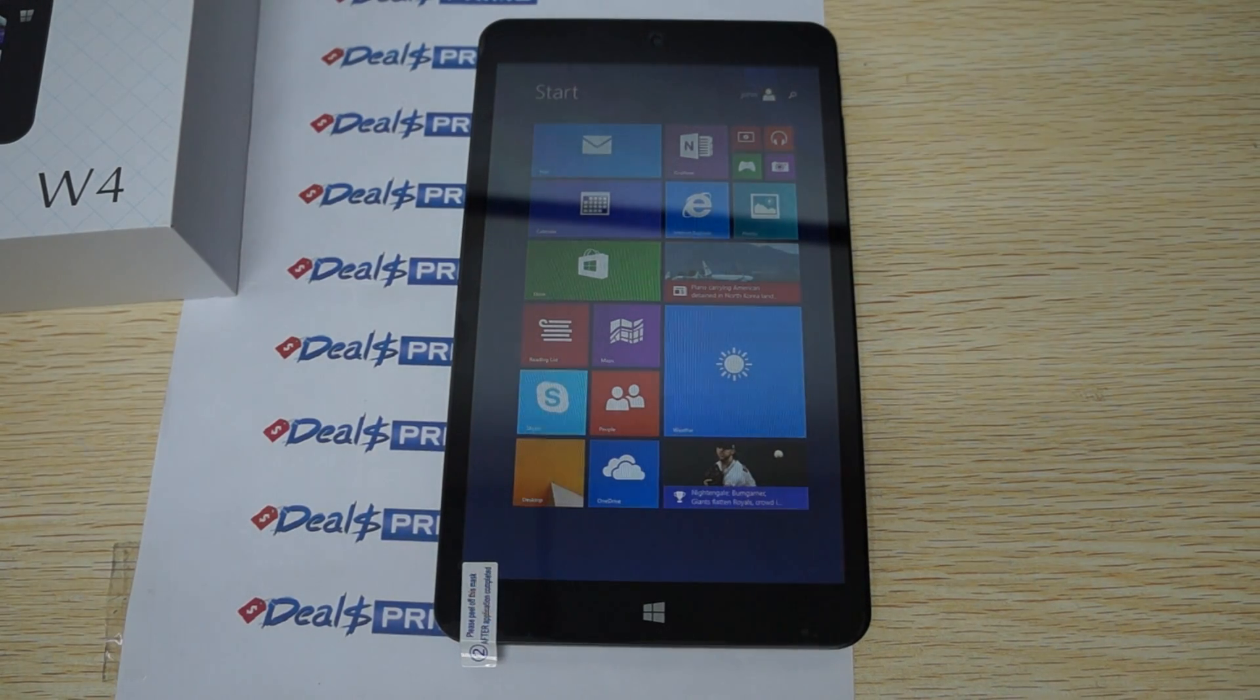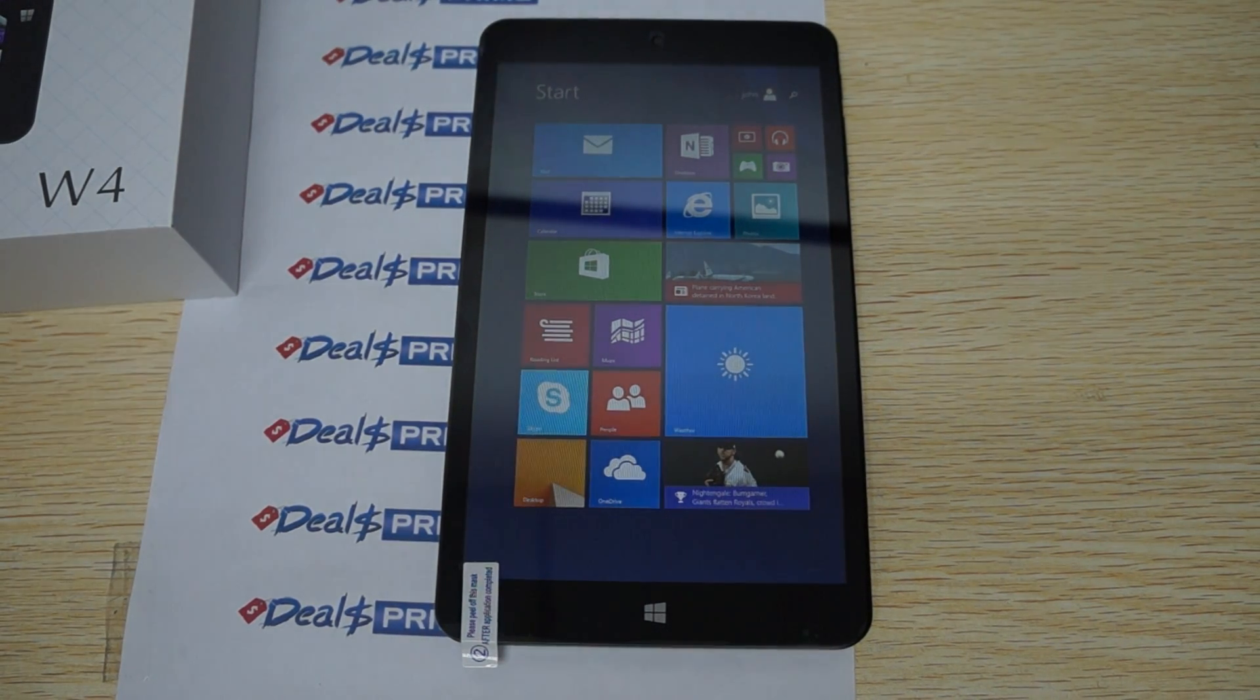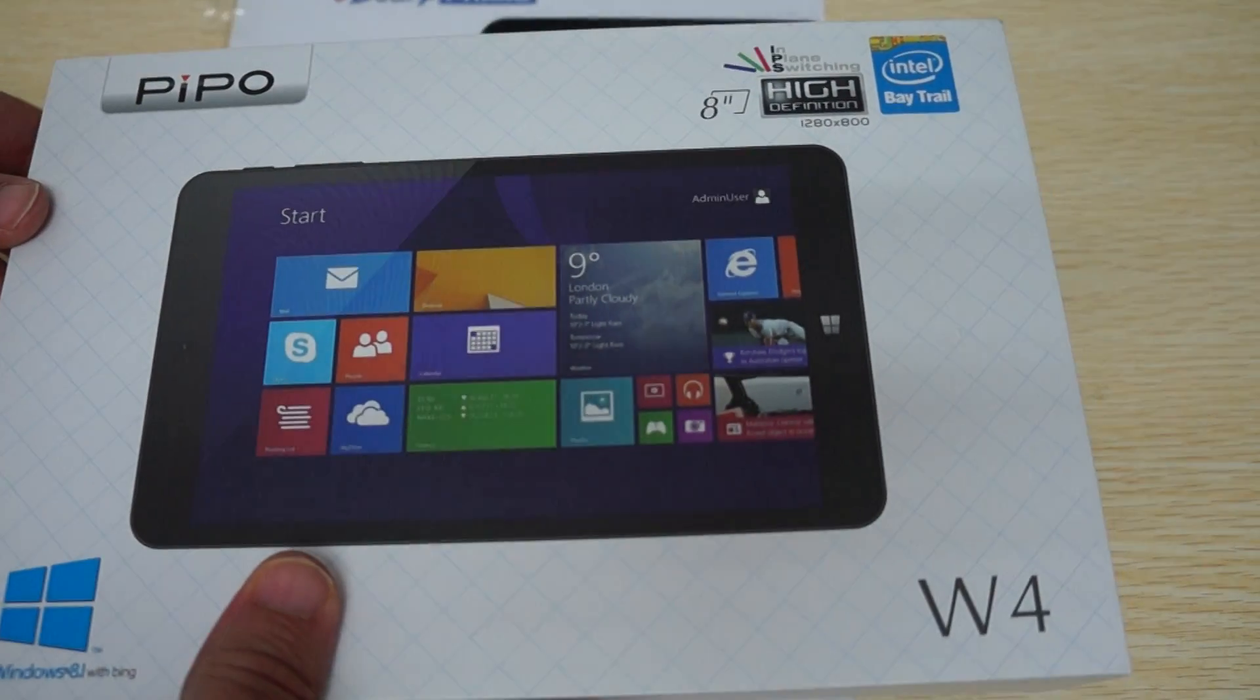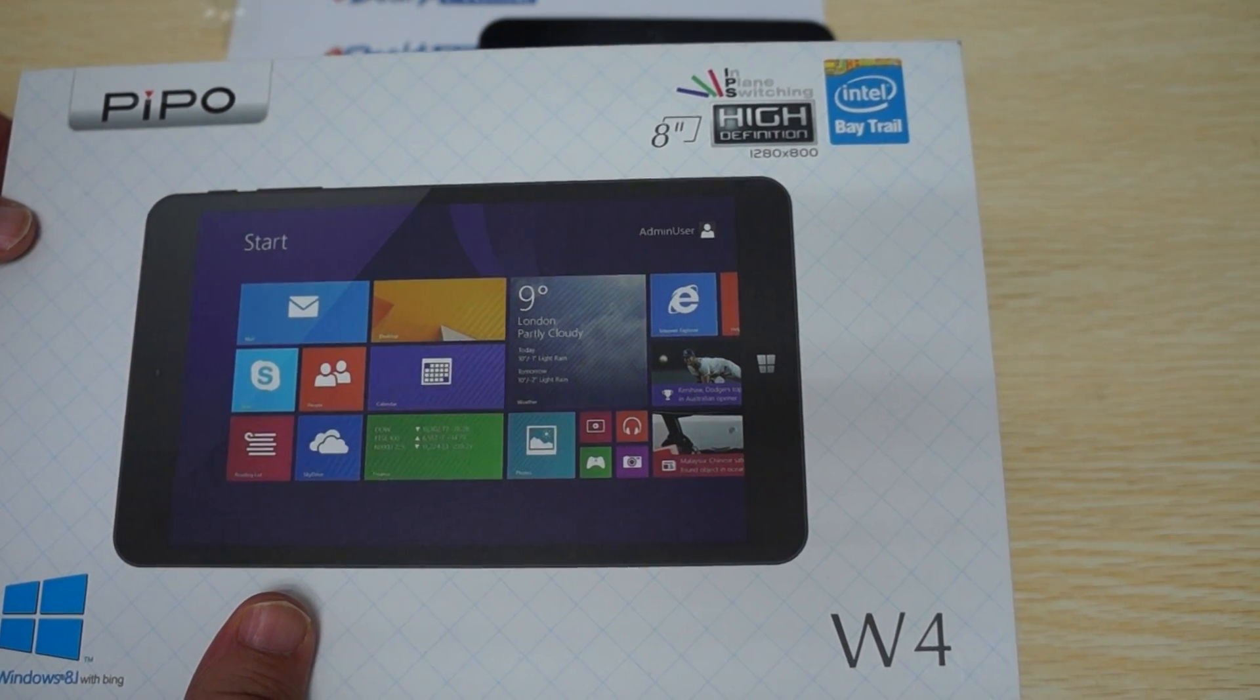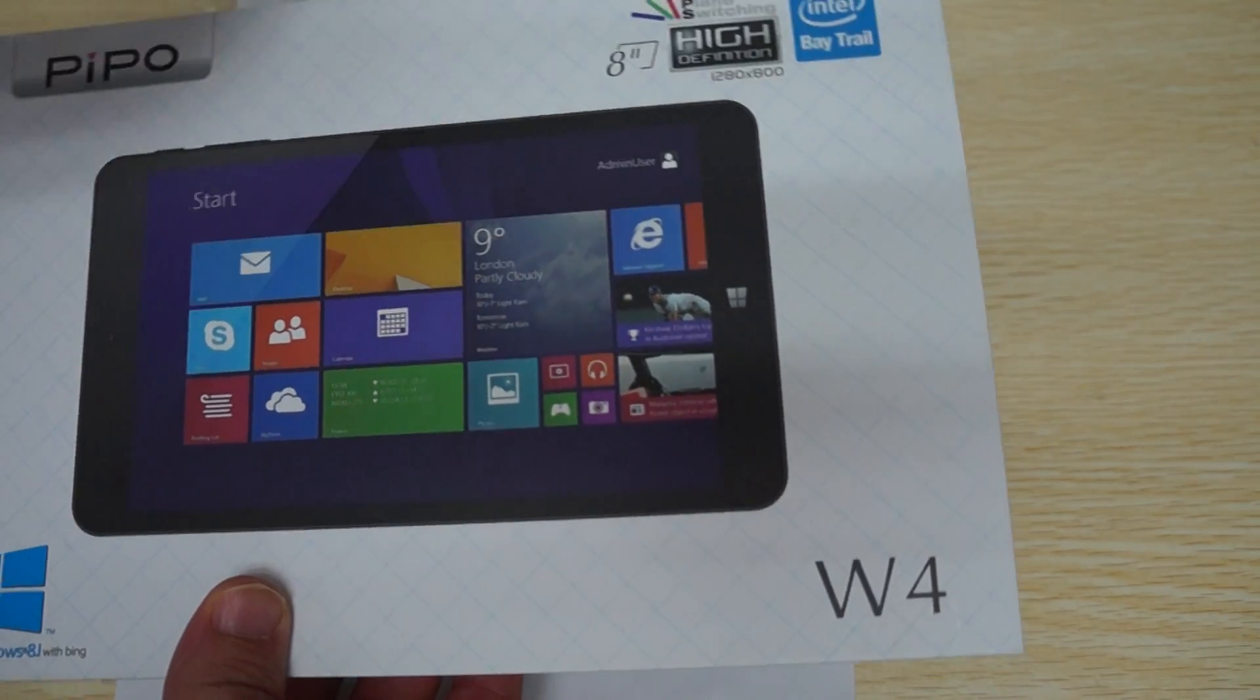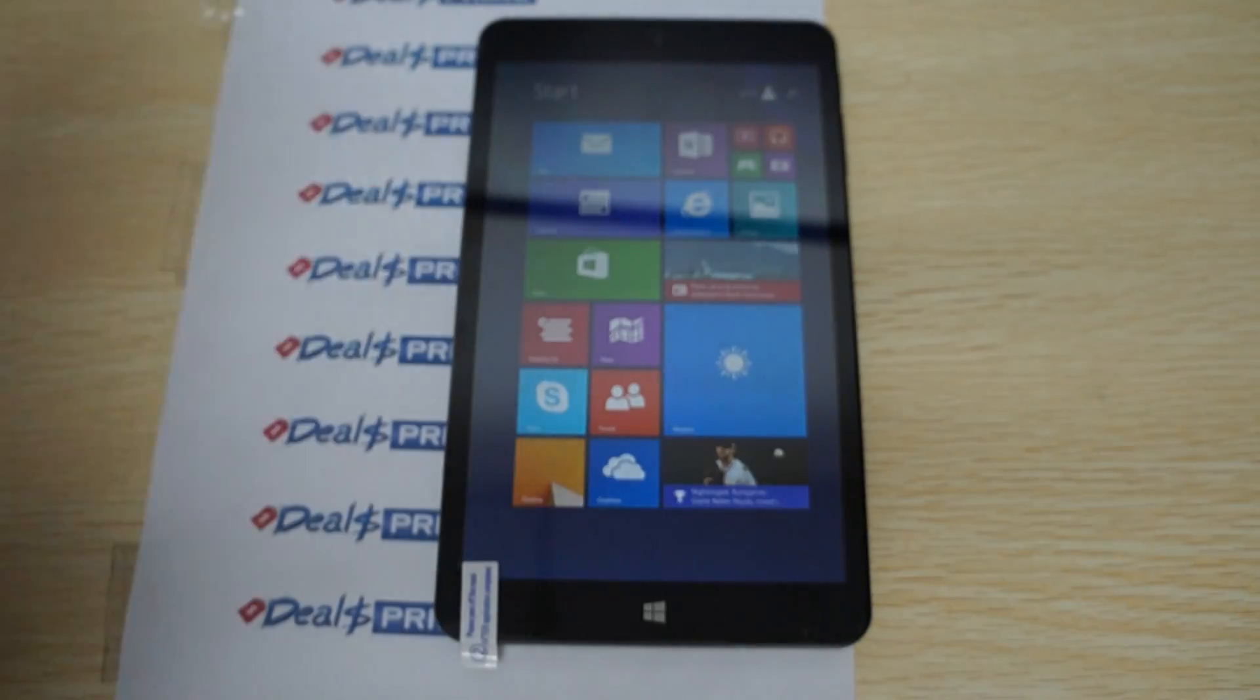Hello Youtubers and welcome back to the dealsprime.com review channel. This is a part 2 review for the Peepo W4. This is an 8 inch IPS screen type of PC with an Intel Baytrail CPU and Windows 8.1.